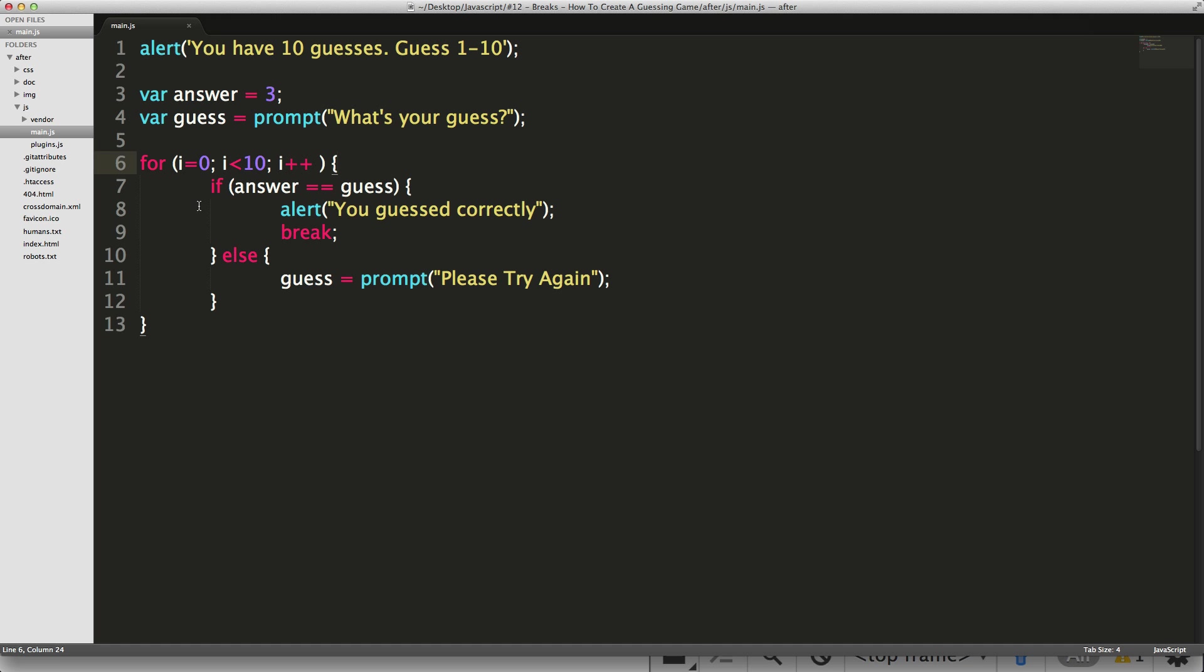Now, if we were doing this in a while loop, this could run forever until they guess the right number. However, this is only going to run 10 times. So we now have our first bit of functional programming, right?